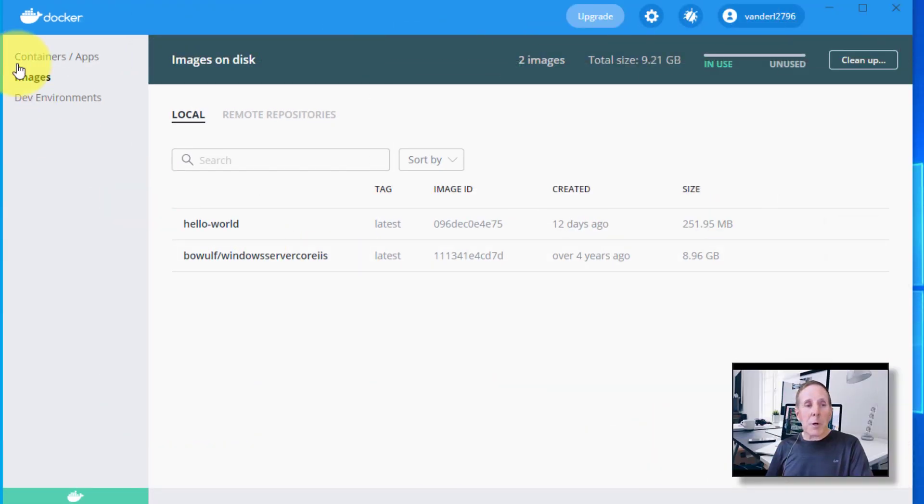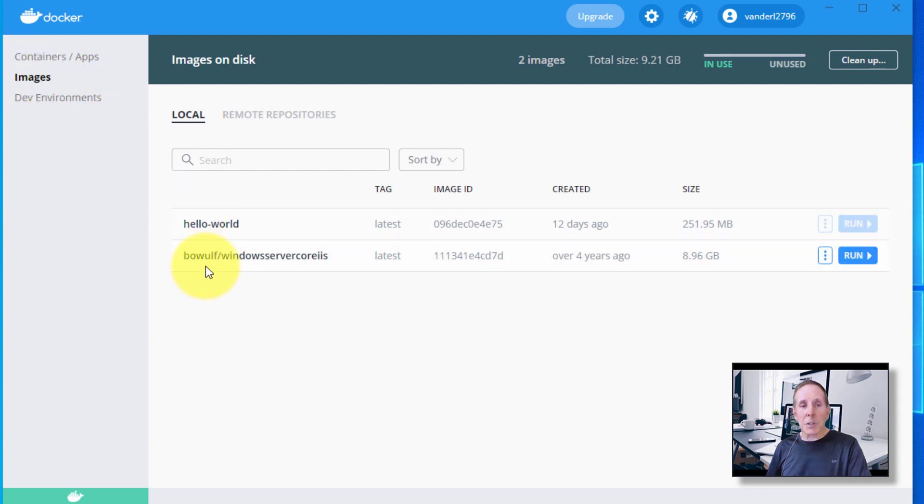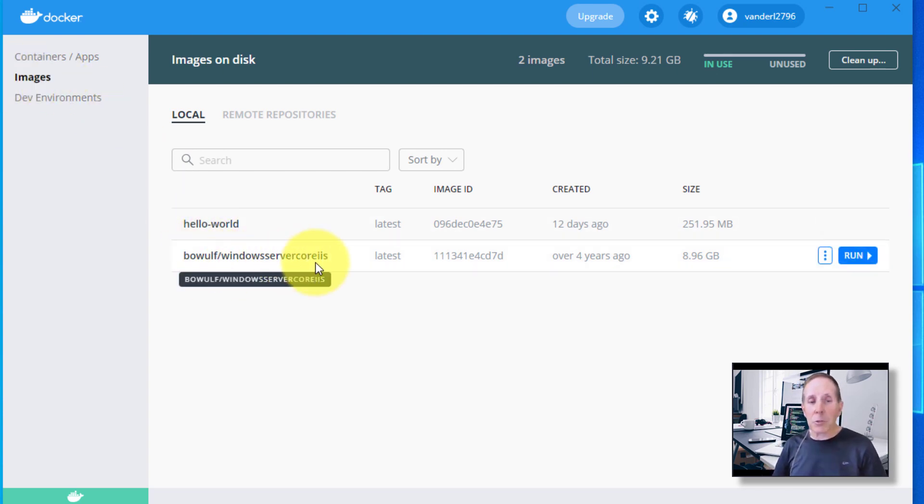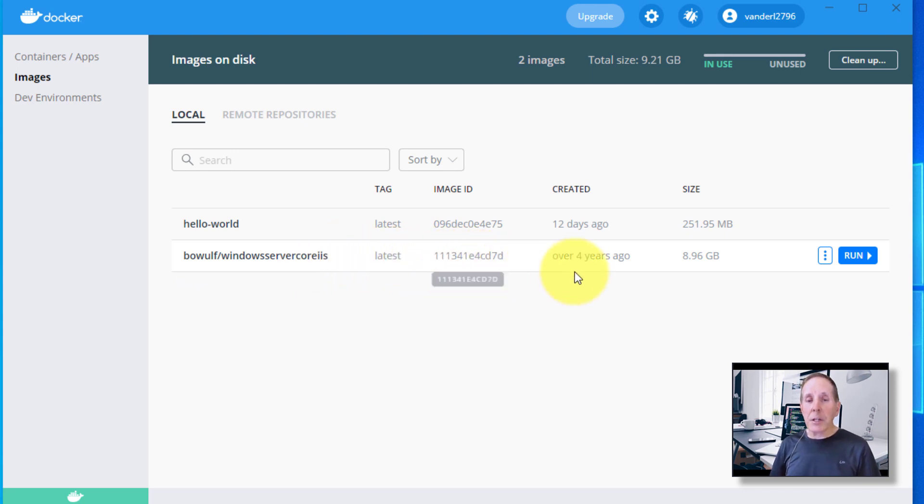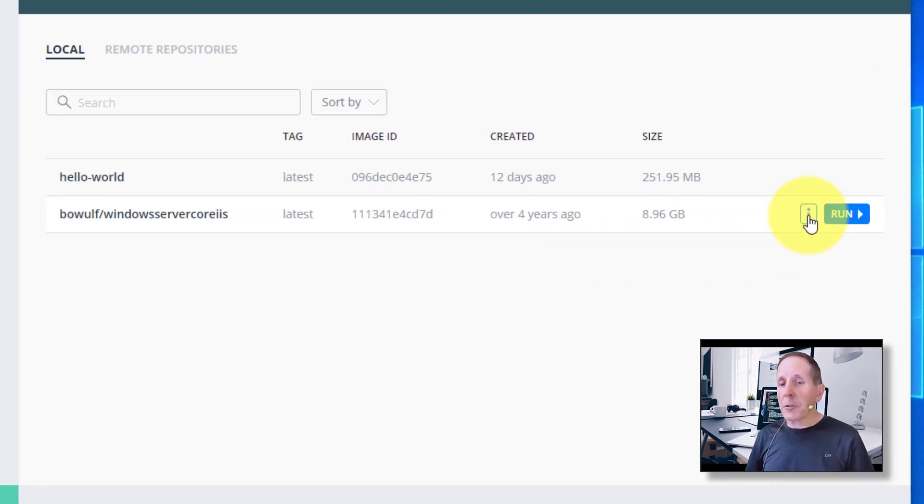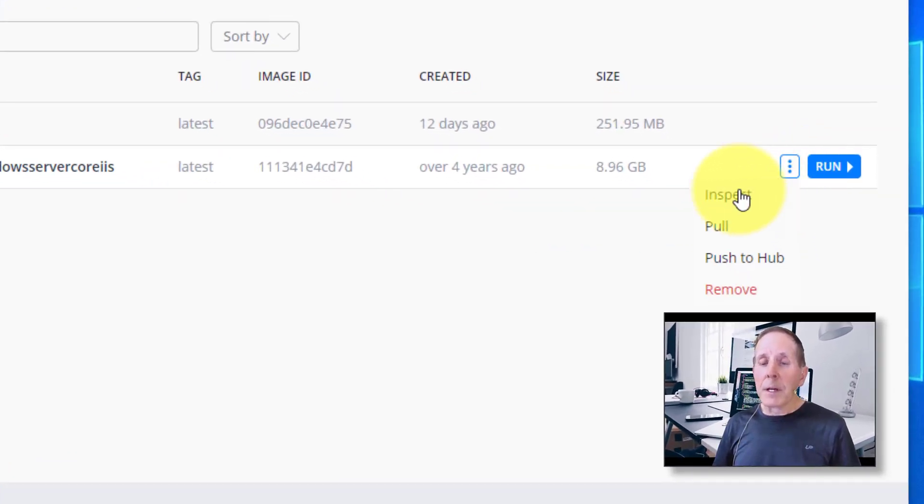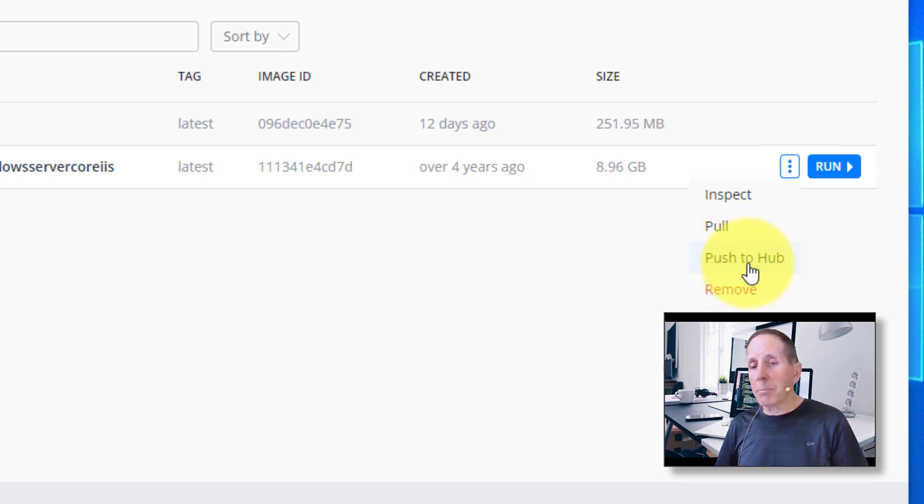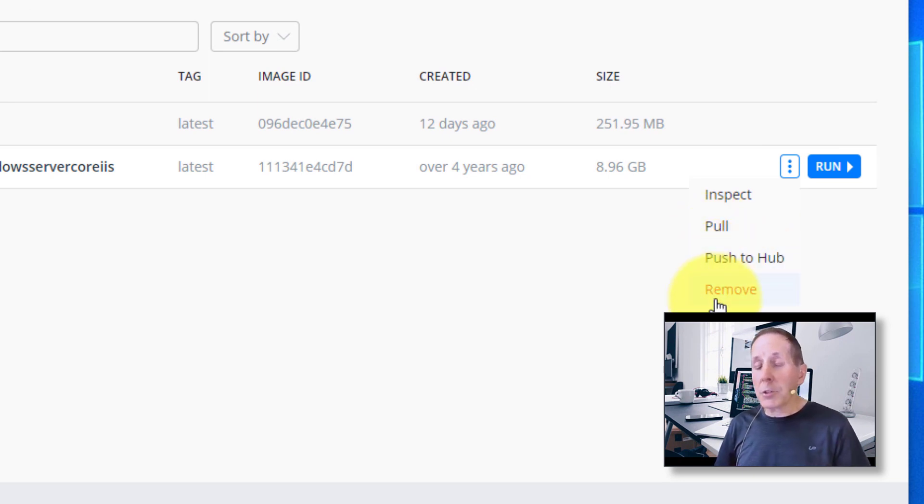I went to my interface and I've clicked on images. Now you can see there's my windows server core with IIS. I can come over here to the three dots. I can inspect it, pull it, push it to hub or remove it.